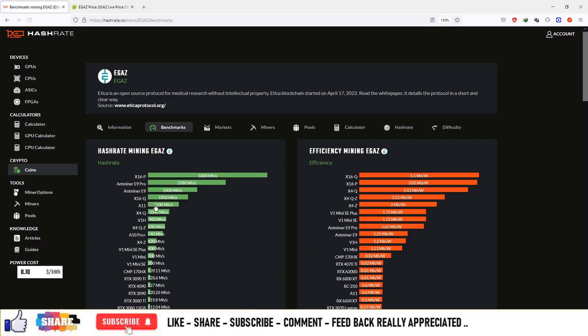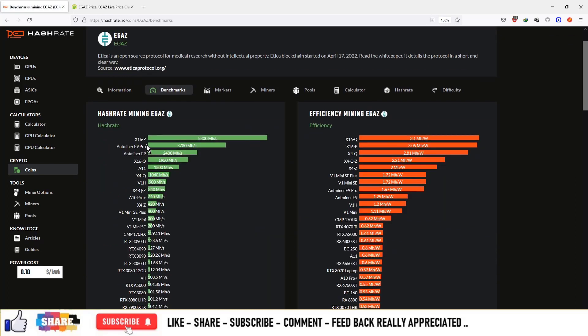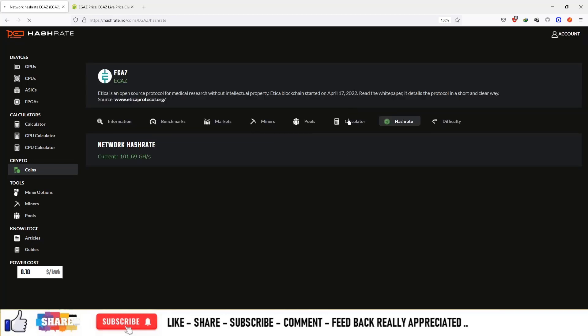You can see this coin can be mined from ASIC miners and the popular miner is Antminer E9 Pro and this is basically producing 3780 mega hash per second and you can enter the value on the calculation.